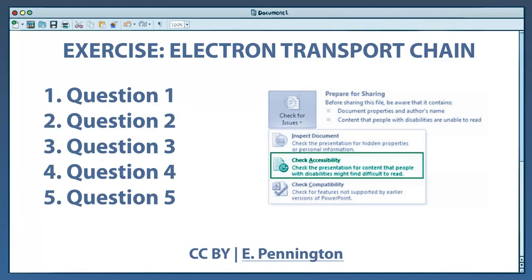Then, she uses the Accessibility Checker utility in Microsoft Word, which spots content that may pose challenges for persons with disabilities.